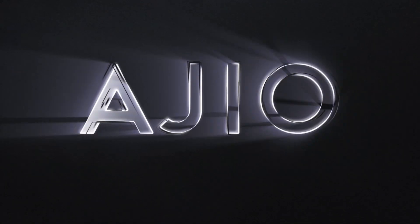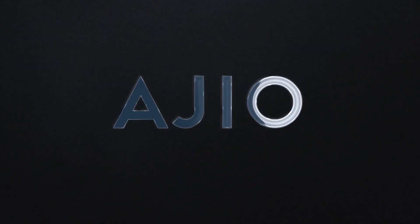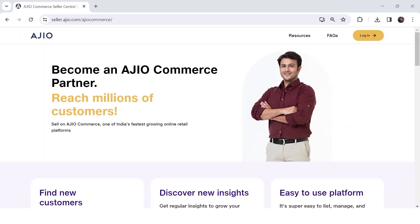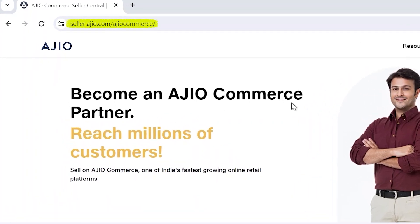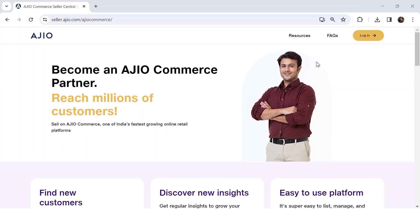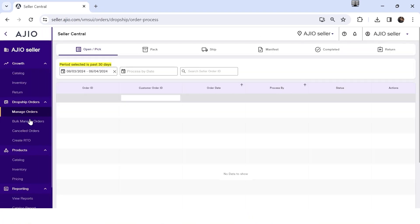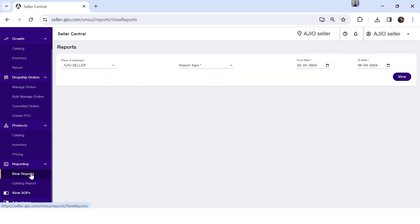Welcome to Argeo, your ultimate e-commerce platform. Today, we'll explore all the reports that are available on the Seller Central panel, unlocking insights to optimize your business. Start at Seller.argeo.com, log in, and click on View Reports to access a treasure trove of insights.